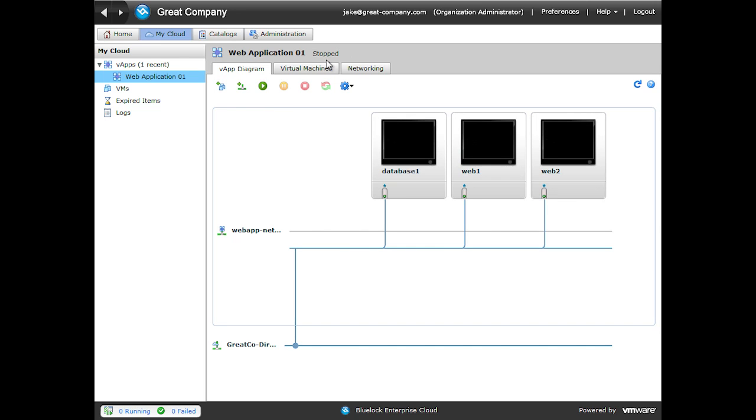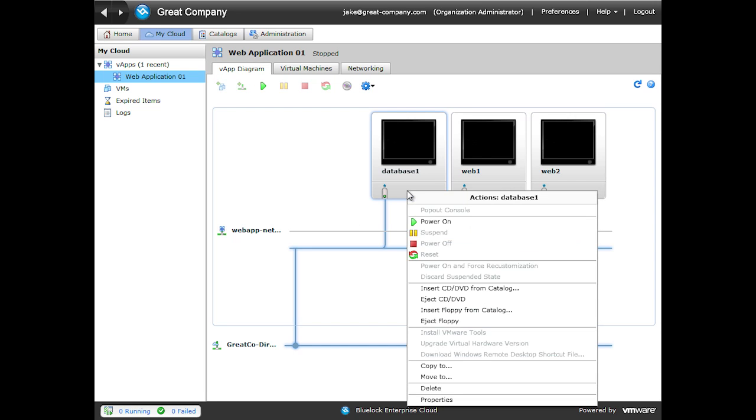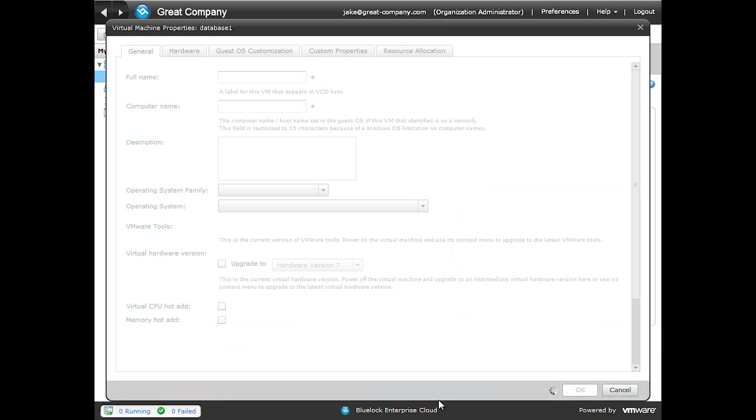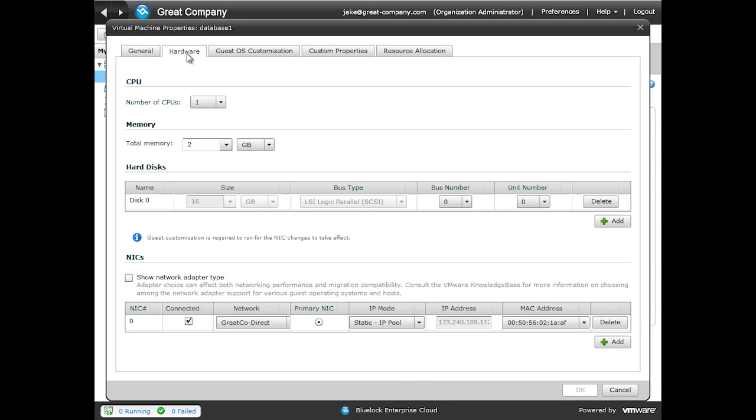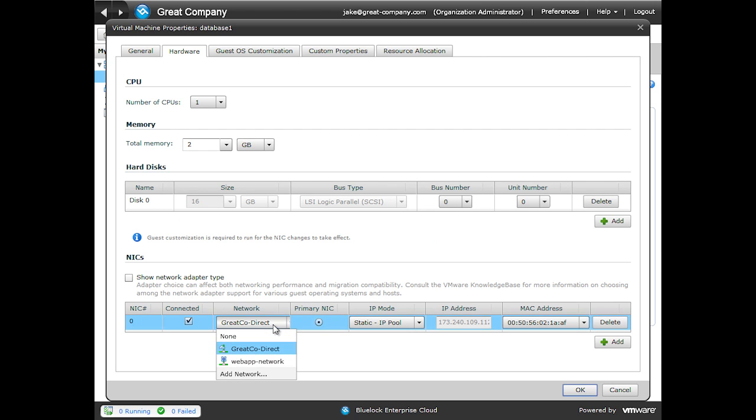All right, so my vApp is stopped and all of my virtual machines are in fact powered off. And we'll go into each one of these, click Properties, click Hardware, and then modify the network that their network adapters are connected to.